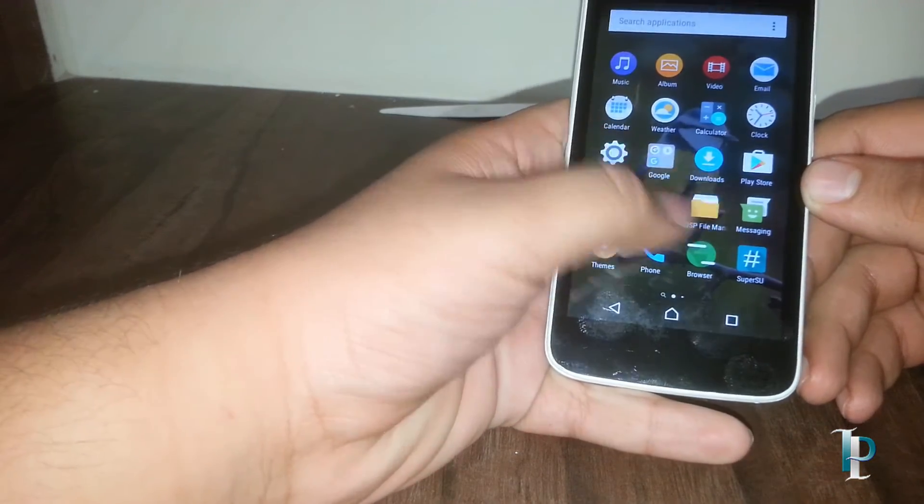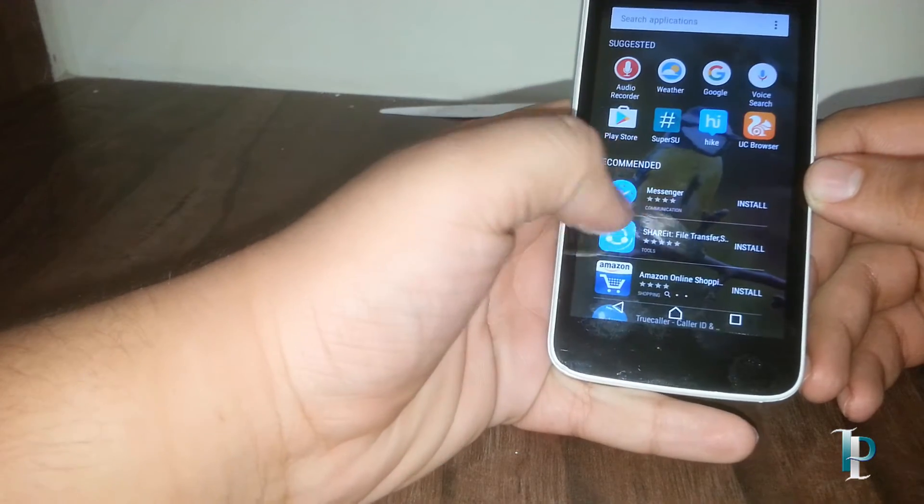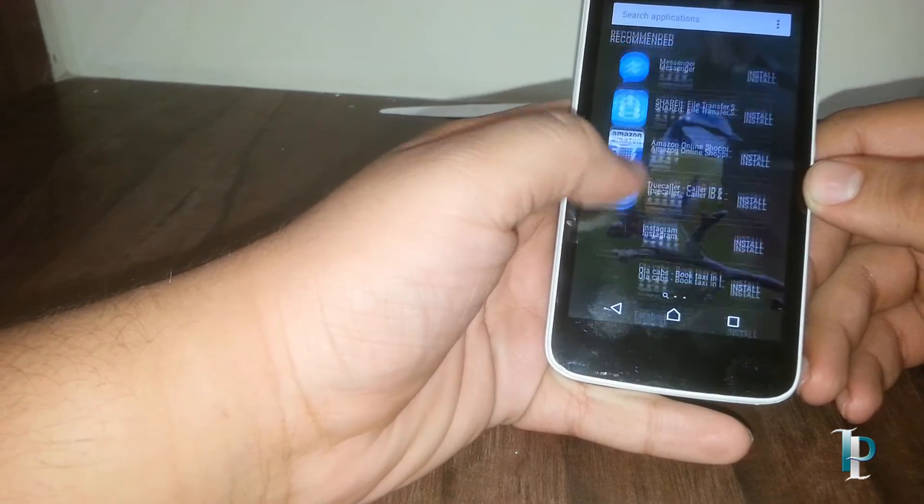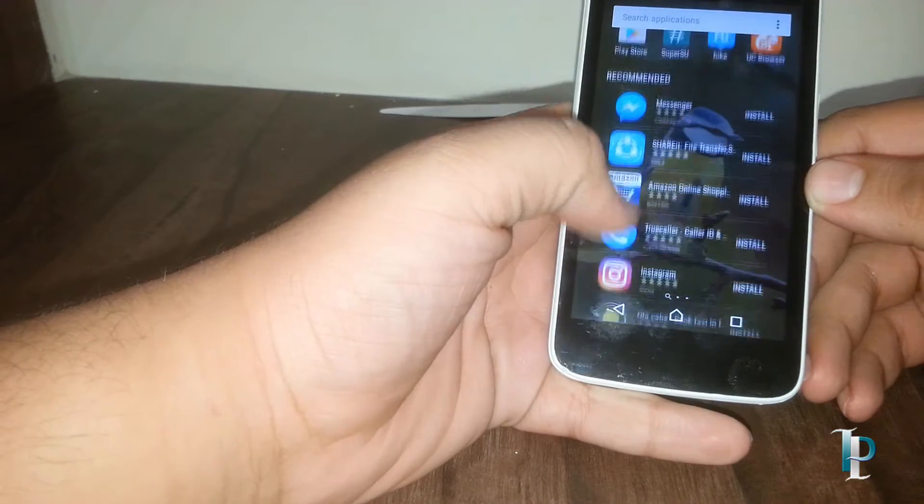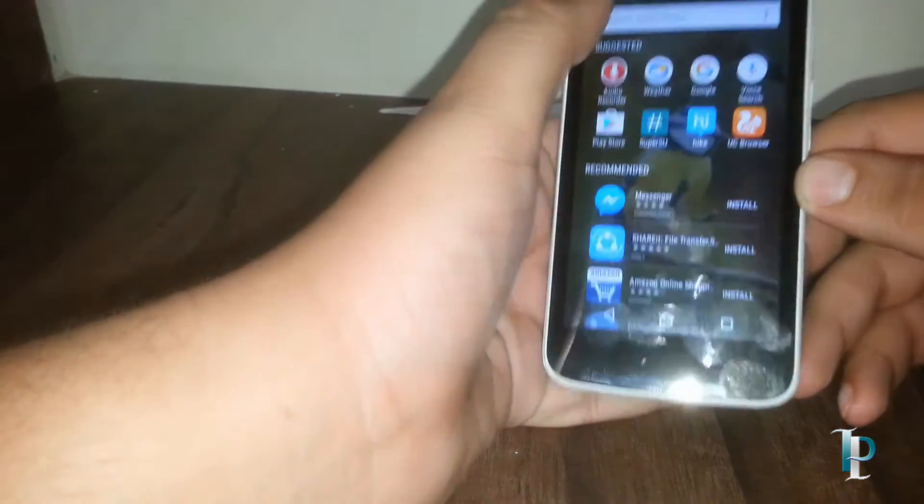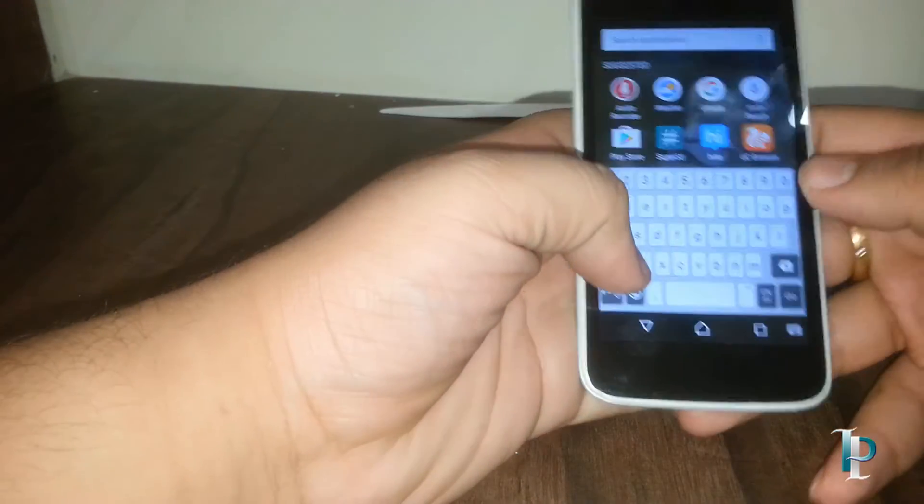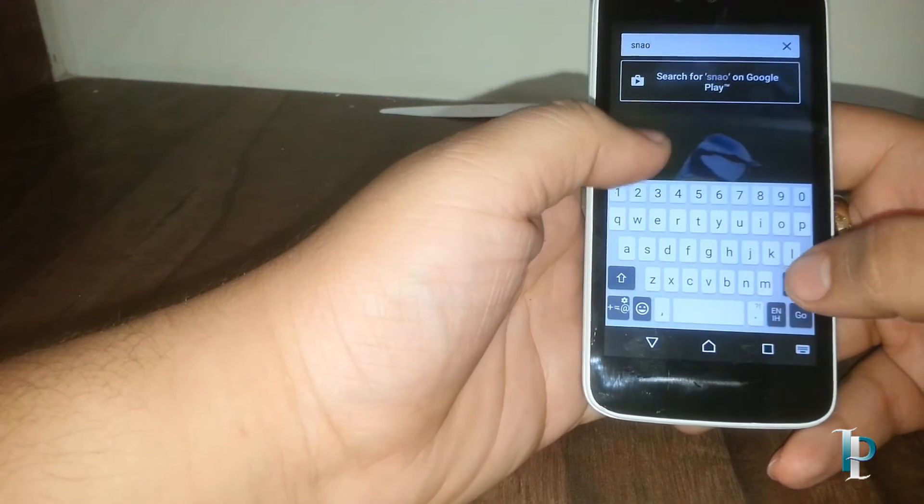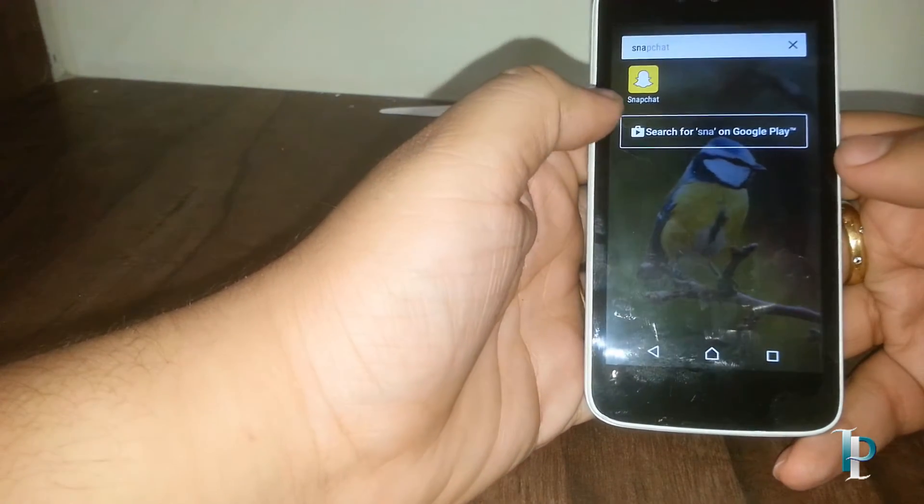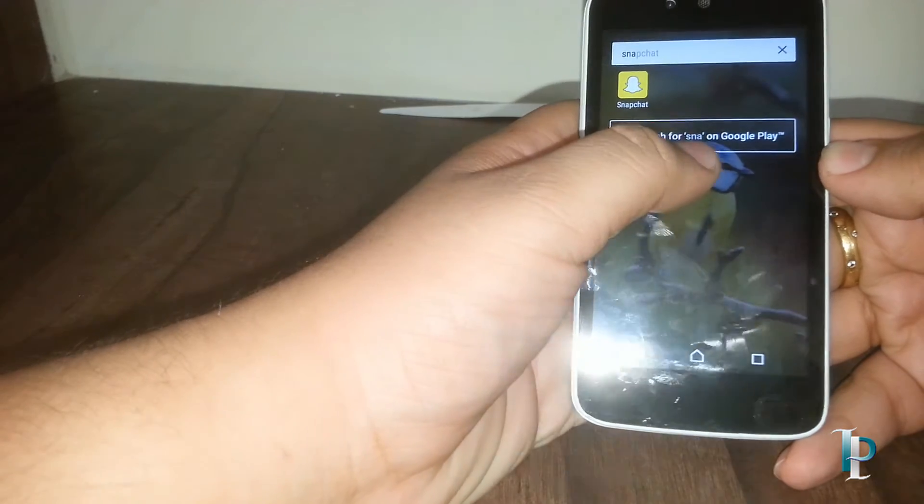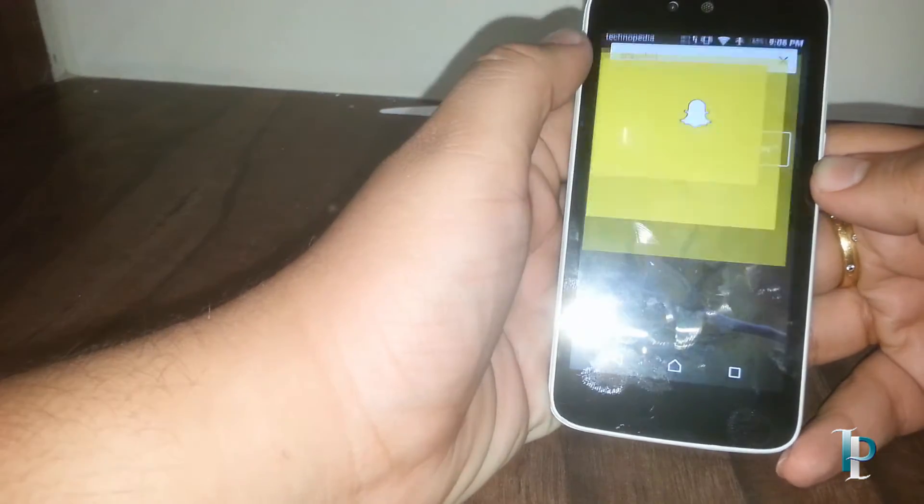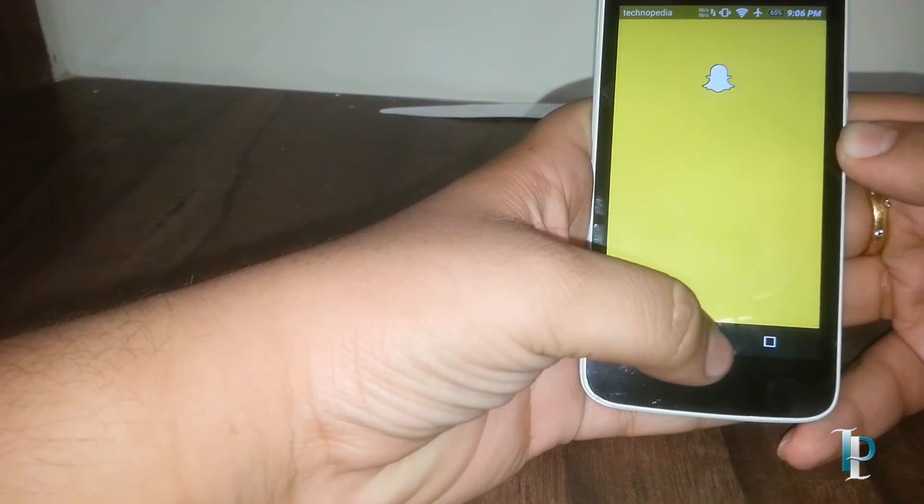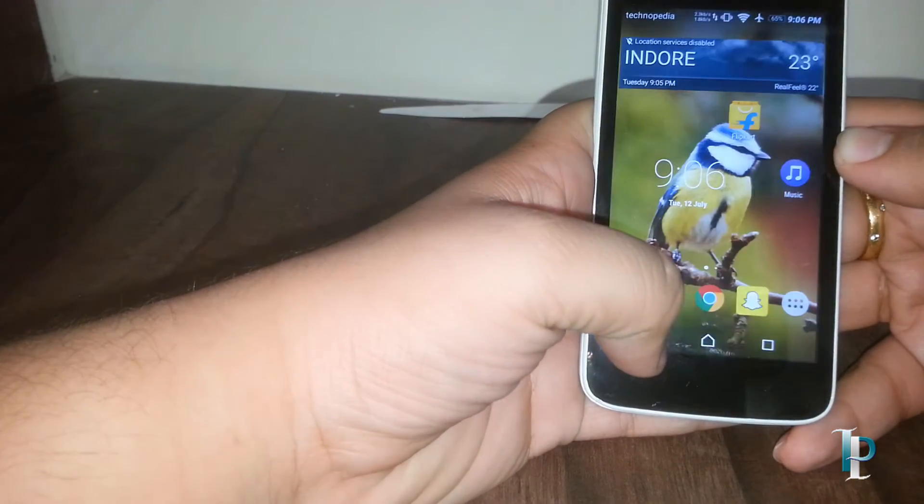Here is the app drawer. As you can see how well it performs. You can search any app we want. As you can see, the search is really really fast.